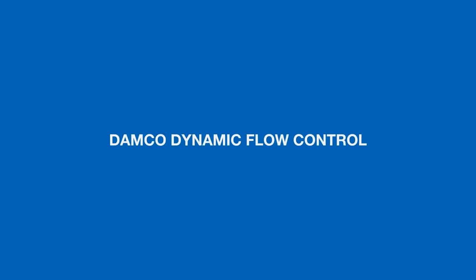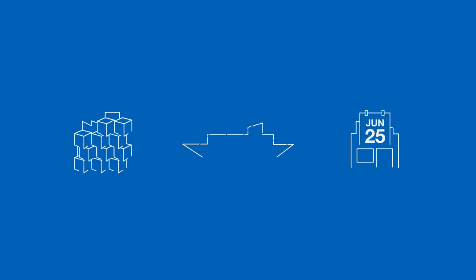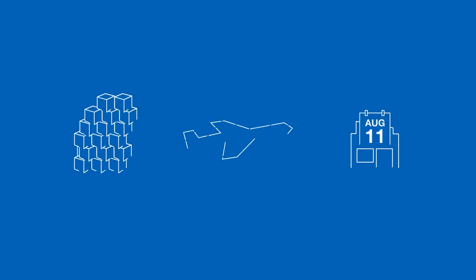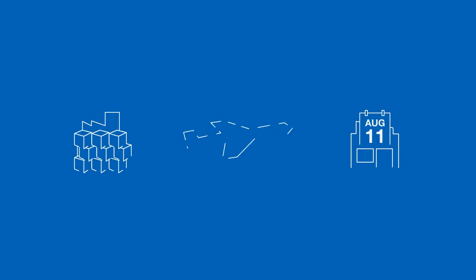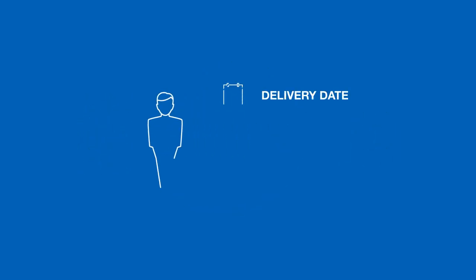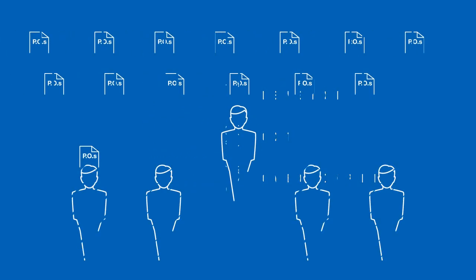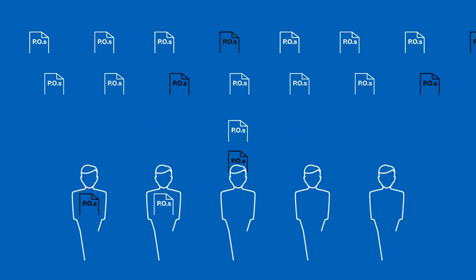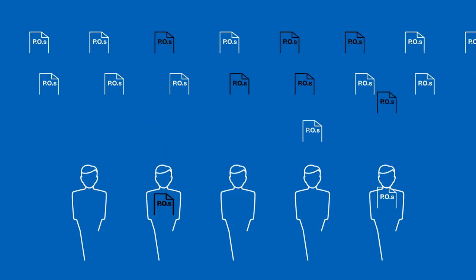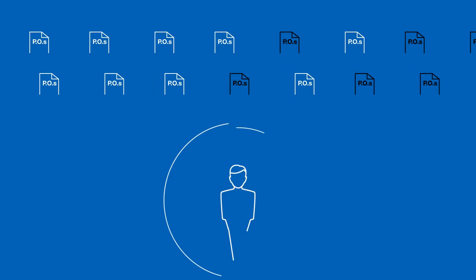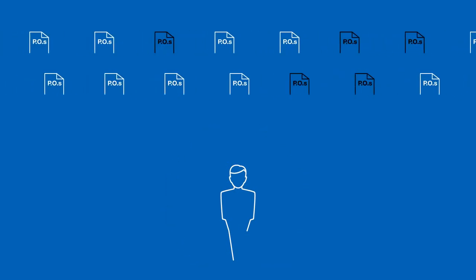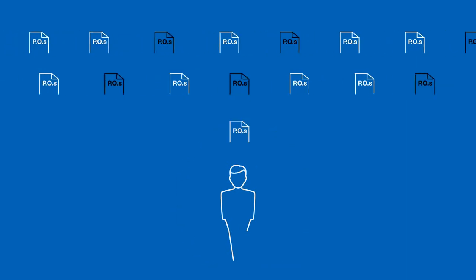Damco Dynamic Flow Control is the only SCM solution that gives you the flexibility to constantly replan your shipments at SKU level, according to what is important to you, whether it's a delivery date, cost or carbon footprint, but without the complexity and manual workload changing purchase orders normally entails.